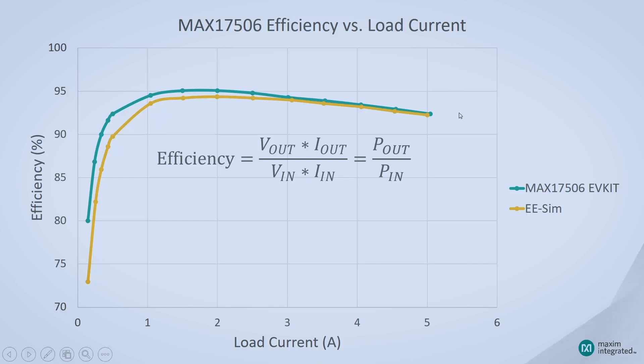I've also put the efficiency equation here for your reference. If you remember at the beginning of this video, I mentioned that your input current is a key parameter when you design your power supply. Now, what I mean by that is that your input source has to be able to supply whatever your input current is in order for your power supply to function properly.